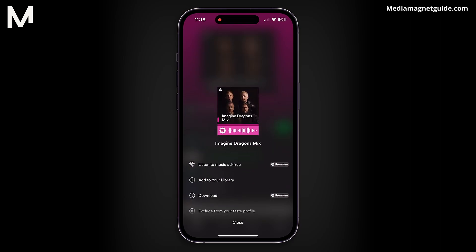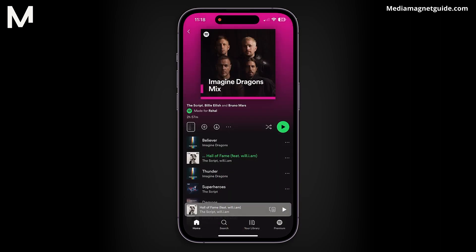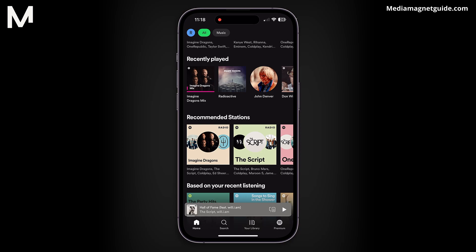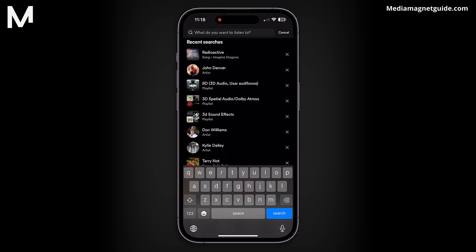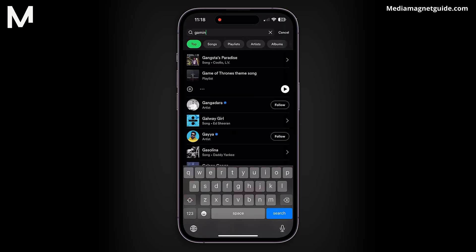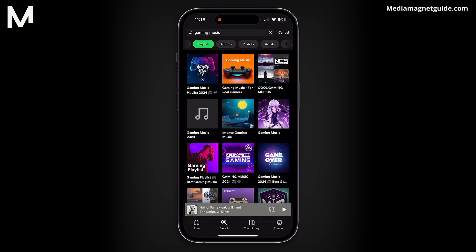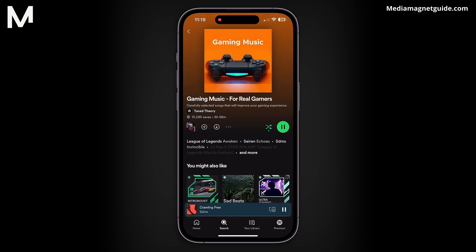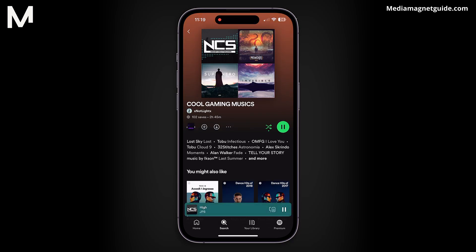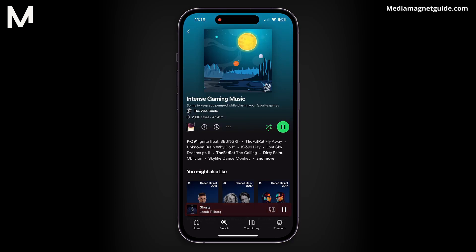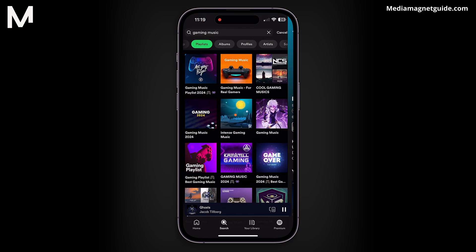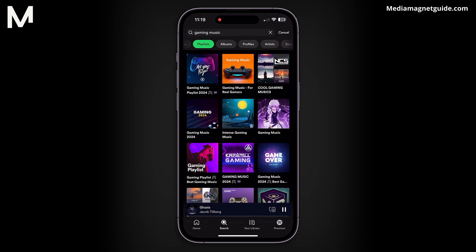Here's a clever workaround: start playing other music you're not concerned about others seeing. For example, search for a generic term like "gaming music" and play through a few different playlists. This helps push the previous songs off the Recently Played list.